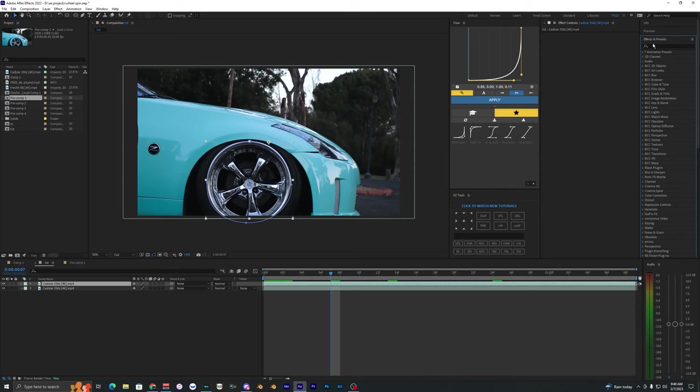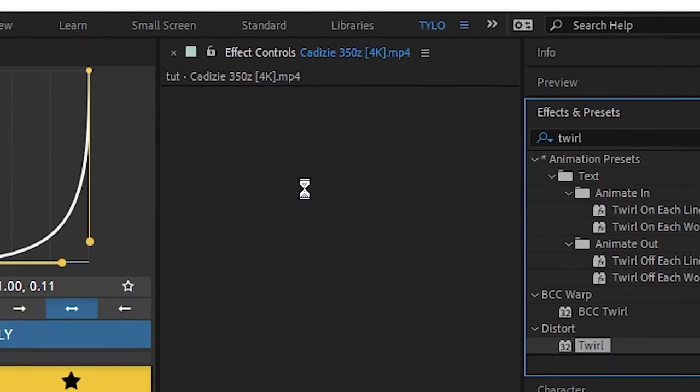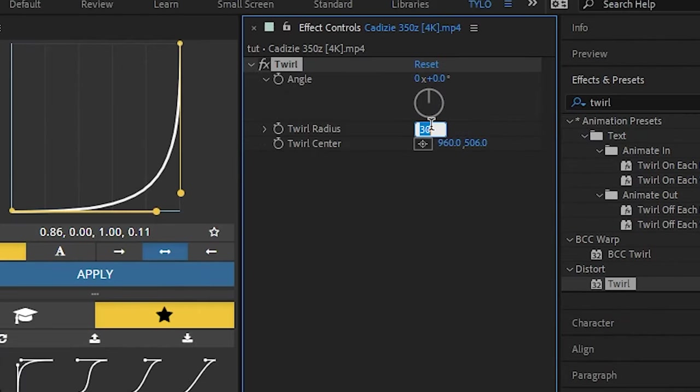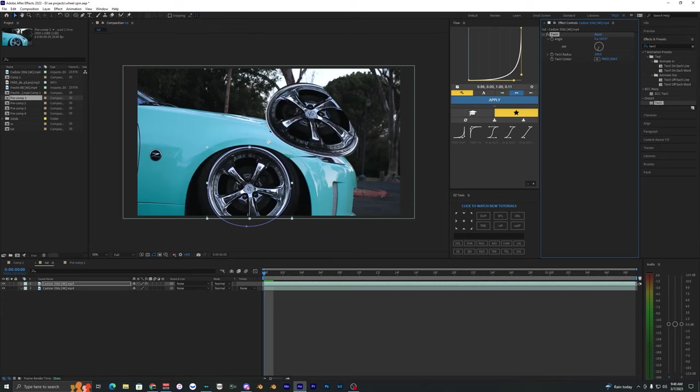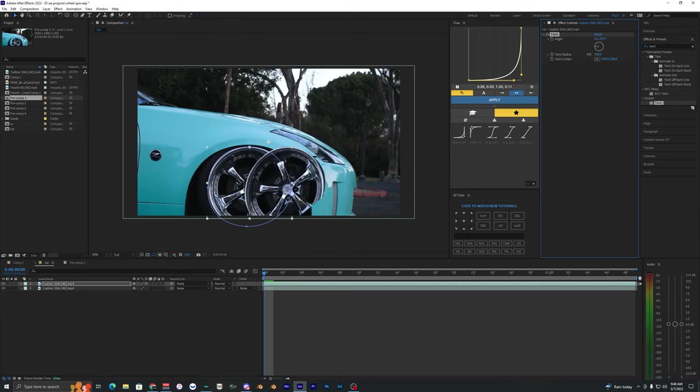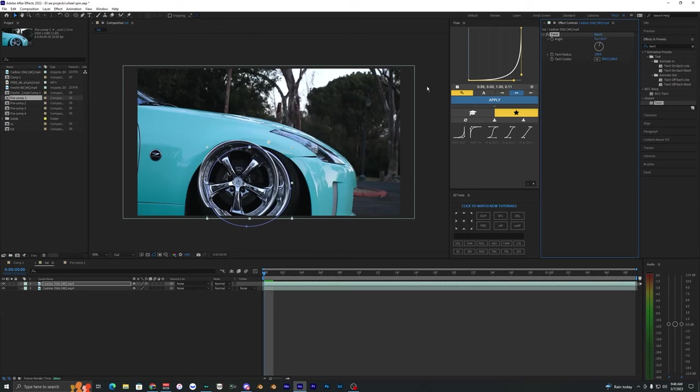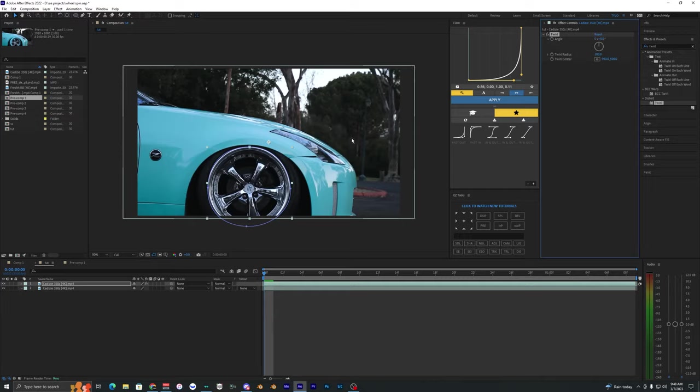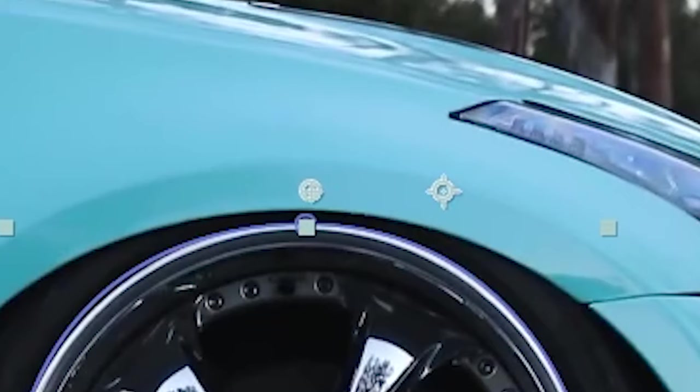Now we want to go to effects and presets and search up twirl. Let's drag that onto our clip and make the twirl radius 100. When we mess with the angle here you can see that the wheel starts to spin, but obviously we don't want it spinning around like this because that just looks awful. We want to mess with the twirl center.